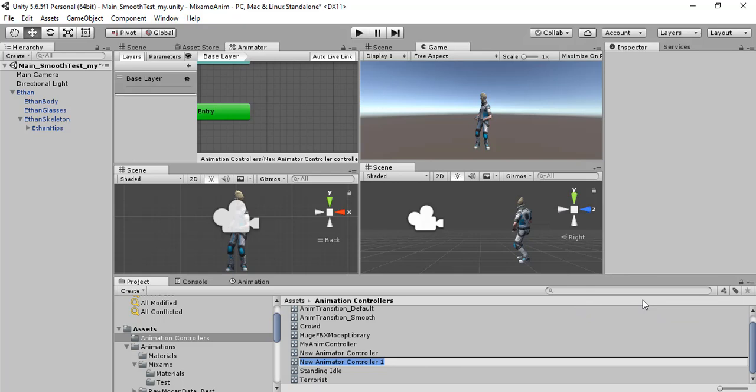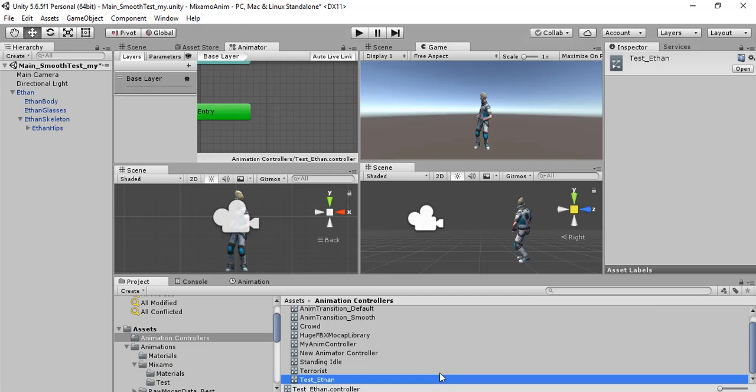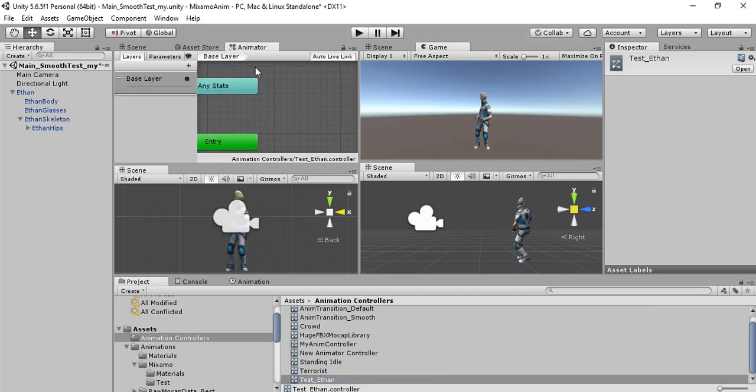We can call it test Ethan. Double click to open it in the animator window.